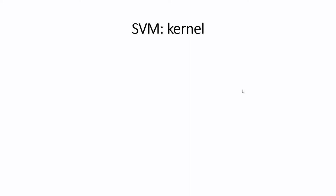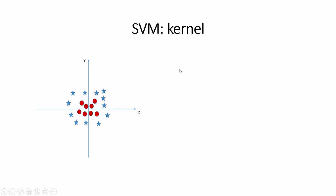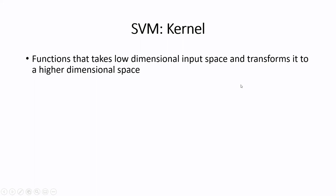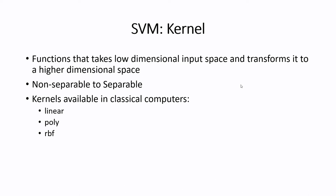What if we don't have an easily separable data points? In that case, we take the help of something called kernel. Look at this. We can't separate it easily with the hyperplane. What we do is, we need a kernel function which takes this data, this two-dimensional data, to a higher dimension. Let's say we are adding a z-axis which is nothing but x squared plus y squared. Then, this higher dimension makes the data points linearly separable. This is the use of kernel. Such kernel will be used in quantum SVM also. Now, the function that takes lower dimensional input space and transform it to higher dimensional space is the kernel. It makes non-separable to separable data points. These are some of the kernels available in classical computers: linear, poly and RBF.